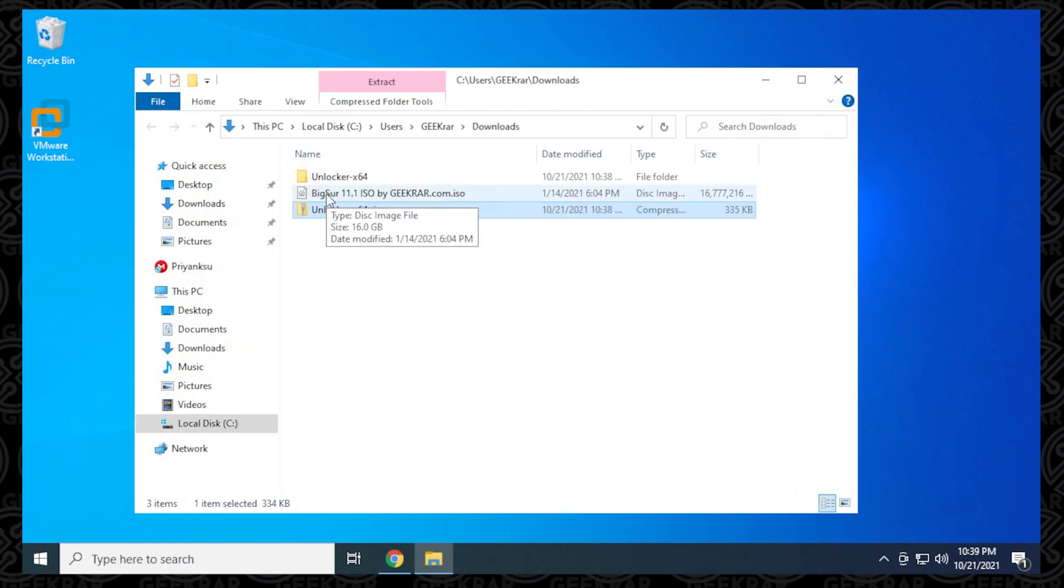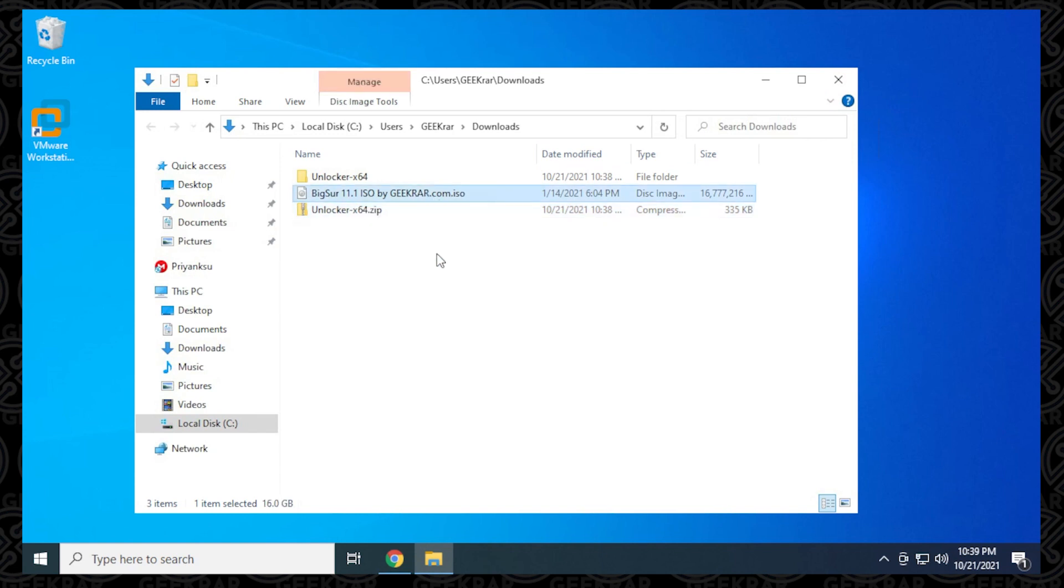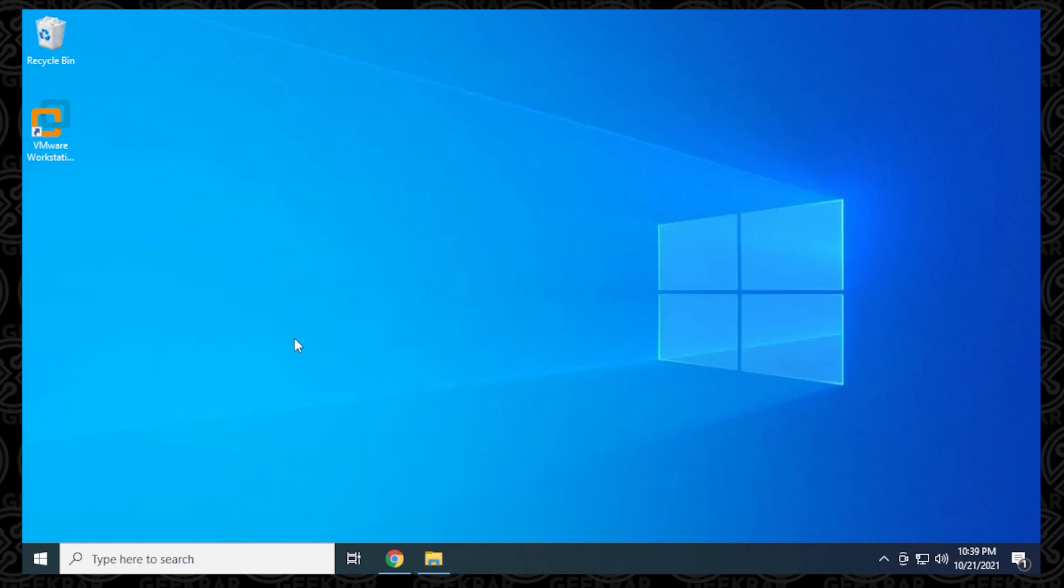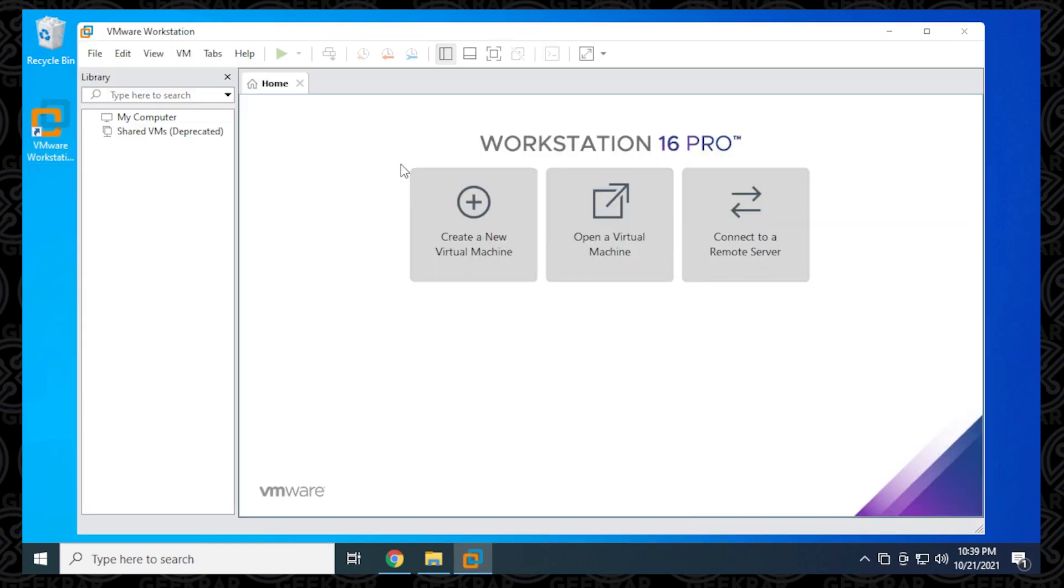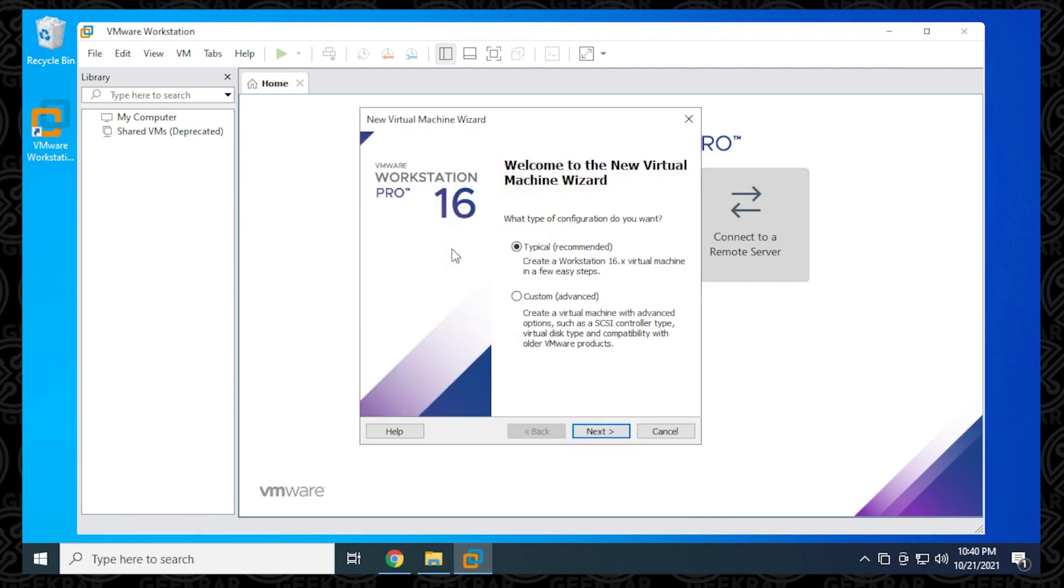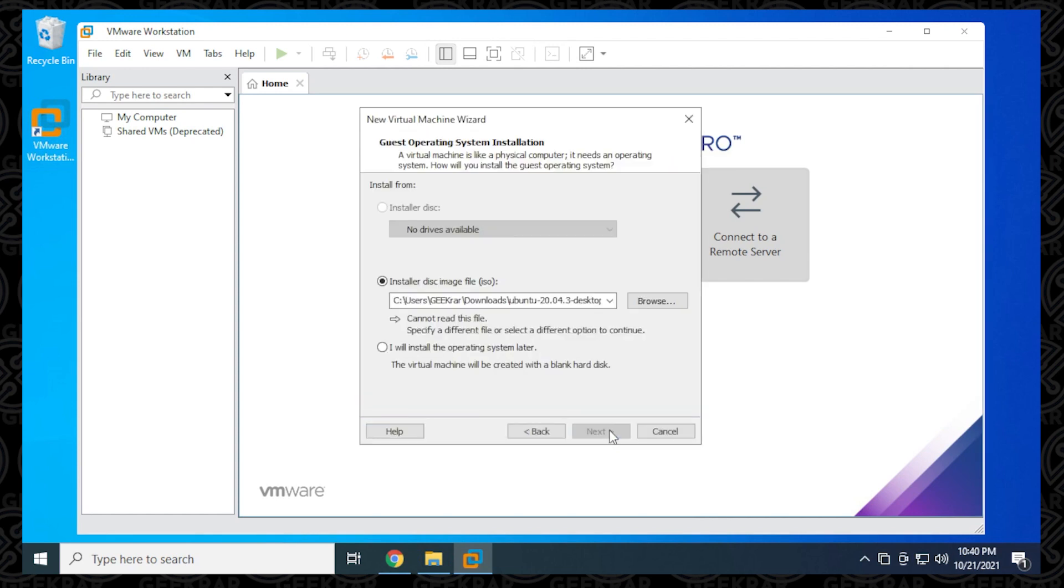Again, you want to make sure that you have your ISO already downloaded because that's what we're going to be using next. So I'm just going to minimize this window and go ahead and open up VMware. We have VMware Workstation Pro open and we're going to be selecting create a new virtual machine and we'll be using the typical and click on next.